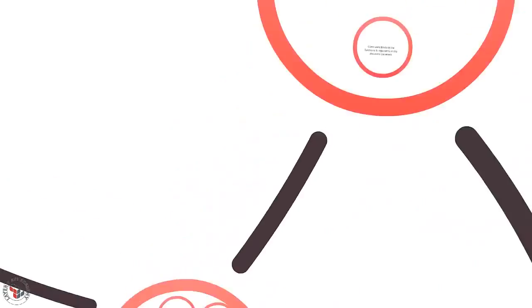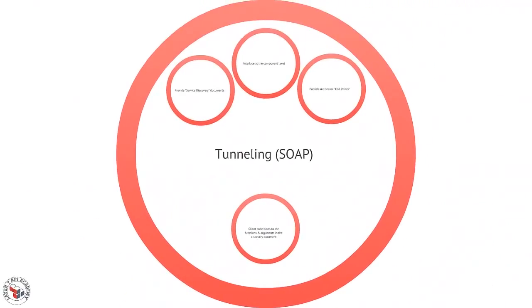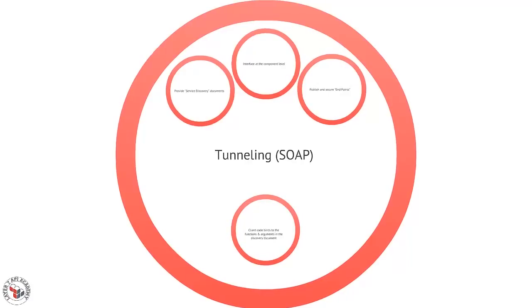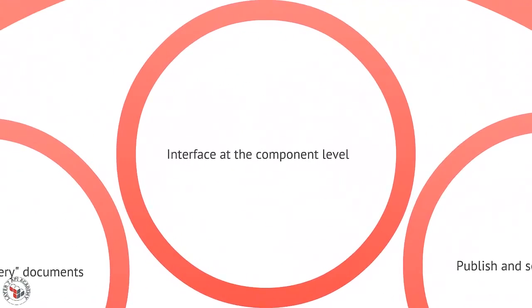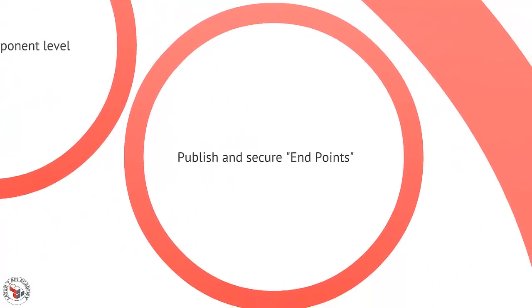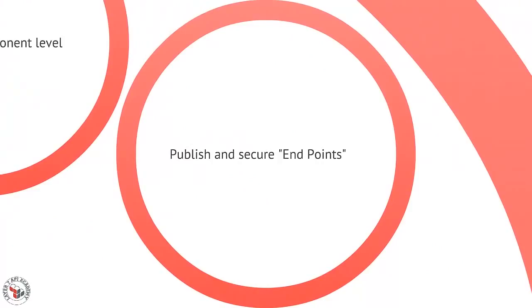You've probably heard these words before and hopefully this will all make sense. Tunneling is usually associated with SOAP. SOAP is probably the best example of this tunneling sort of style. In the tunneling style, the interface that we share is at the component level. We build components, and when we expose those components to the public internet, we publish secure endpoints. So every component has its own URL, and we send messages back and forth to that location to get things done.